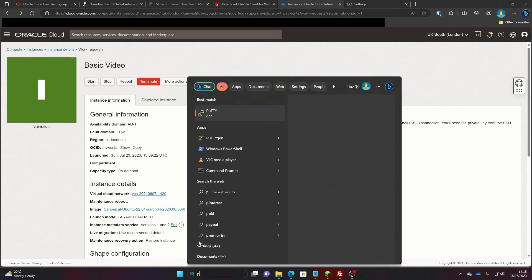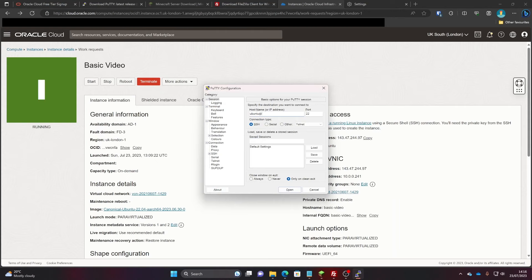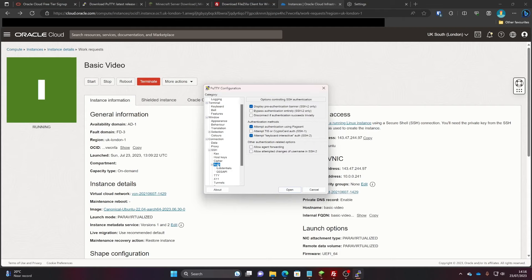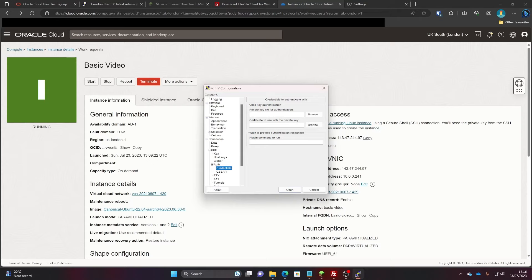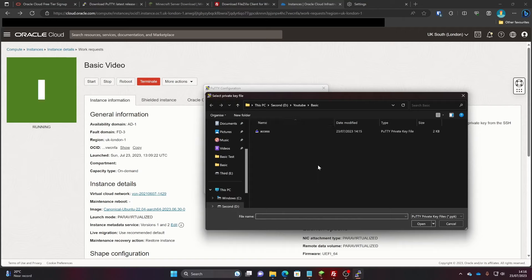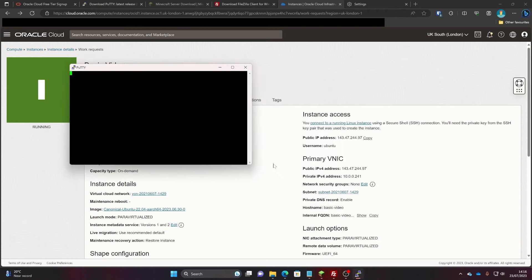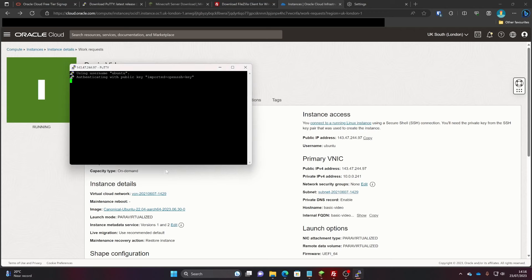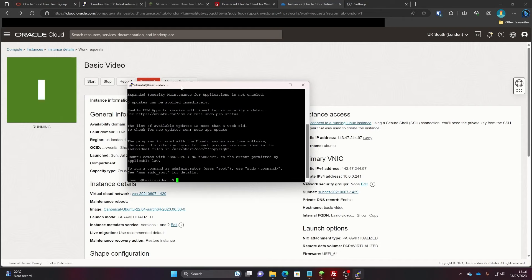The next program you're going to use is basic PuTTY. In here you're going to type 'ubuntu@' and then paste your public IP address. Then click the little plus next to SSH, the plus next to Auth, then Credentials. For newer versions of PuTTY it's under Credentials; for older versions it's directly in Auth. Under 'Private key file for authentication', click Browse, navigate to the folder with your keys, click on the PuTTY private key you just saved, and click Open. Then click Open at the bottom and you should connect to your server. It'll warn you about the host key — press Accept and now you're in the terminal.